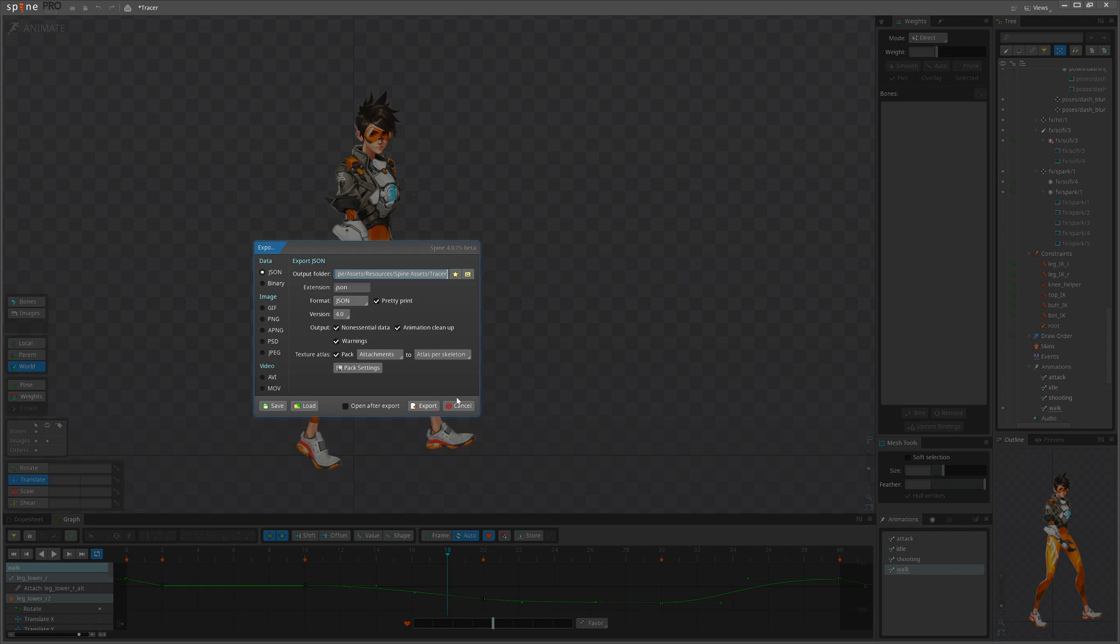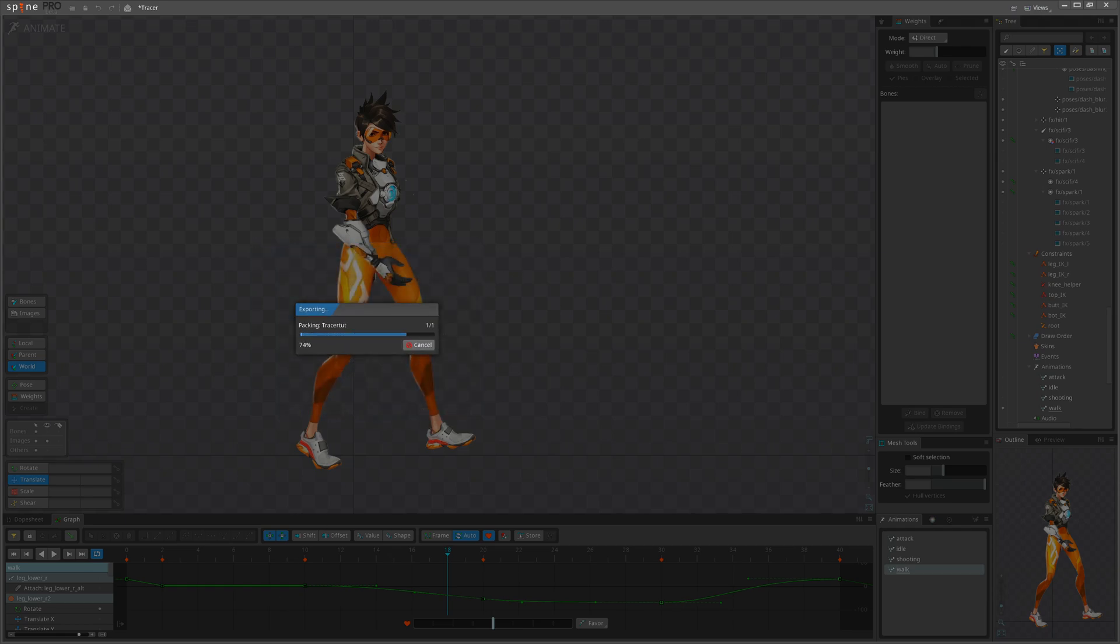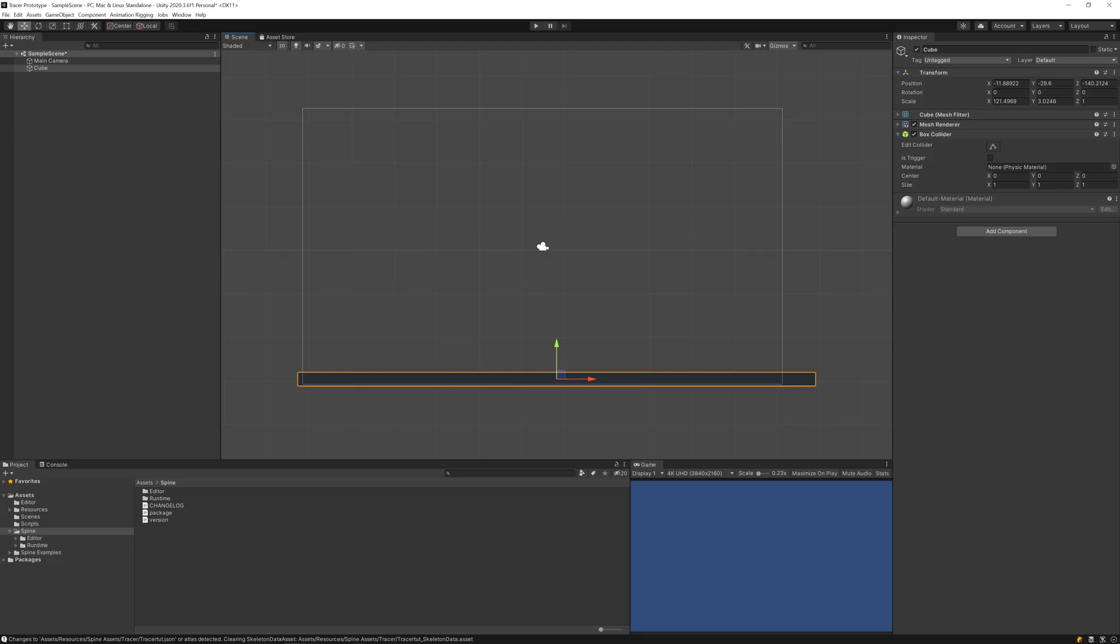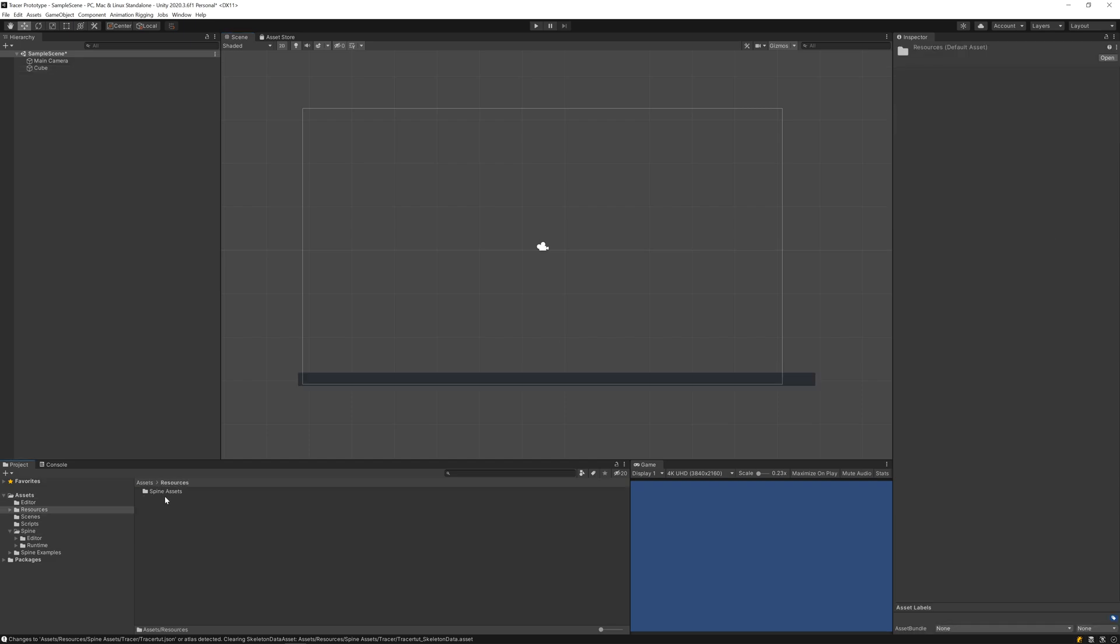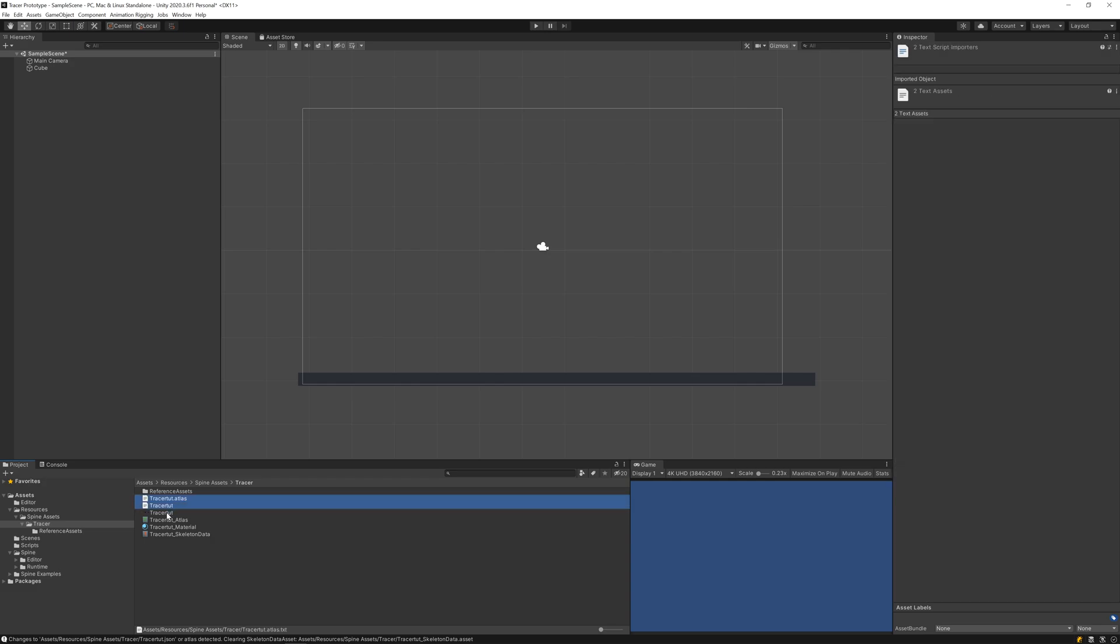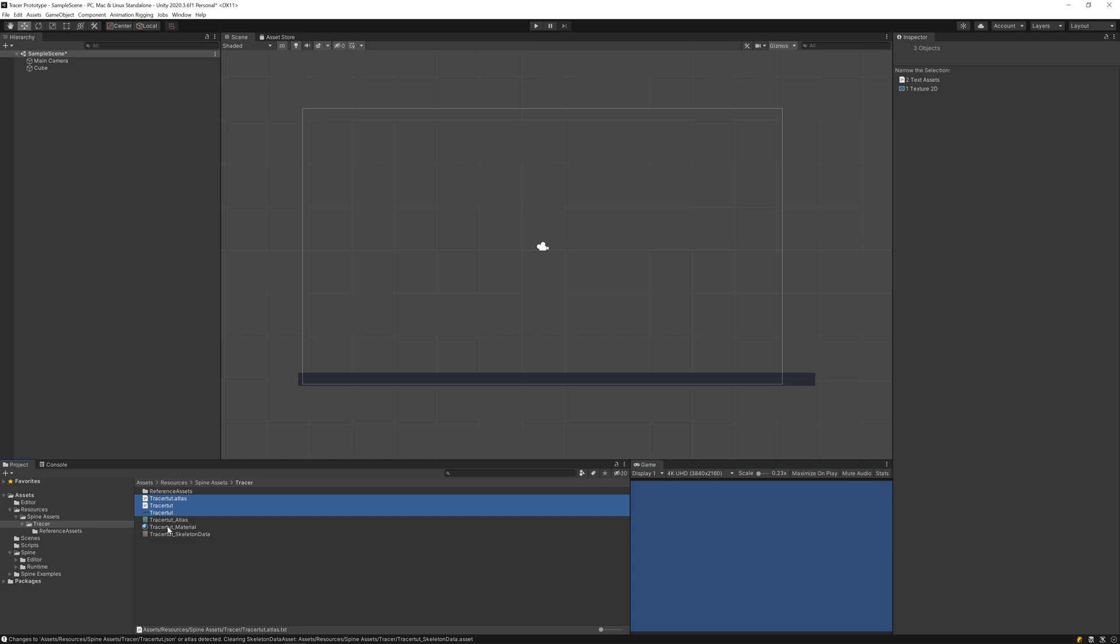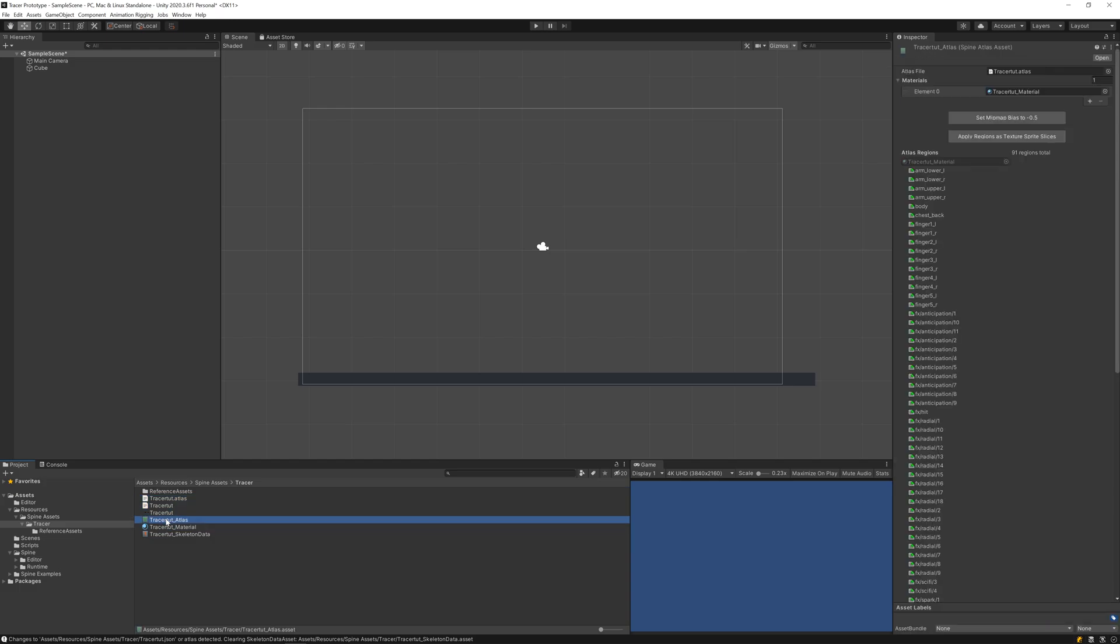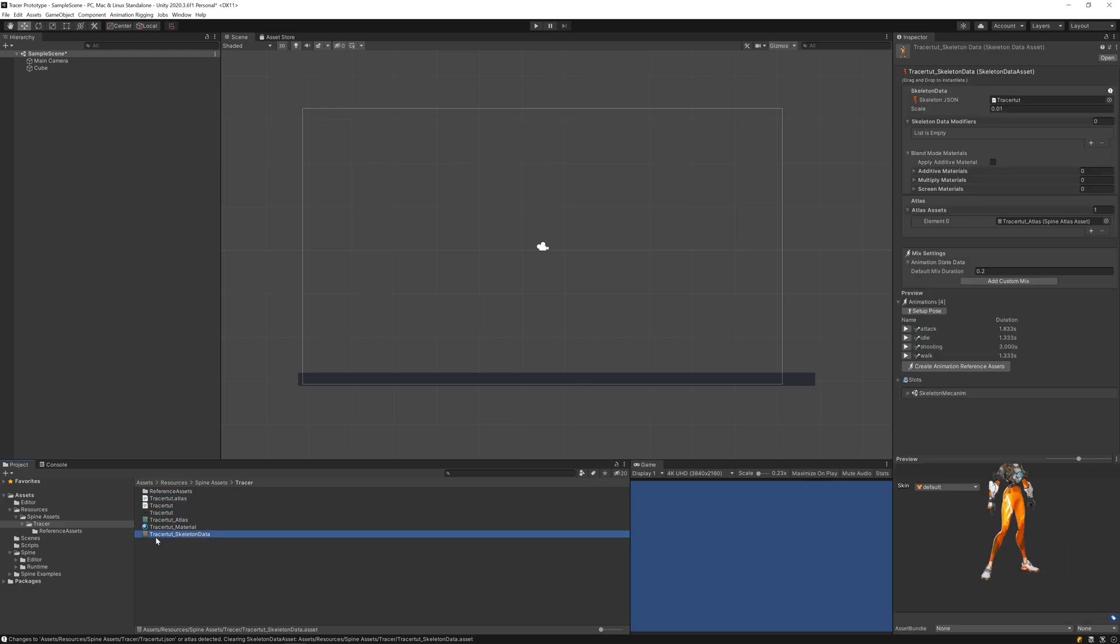Let's go back to Spine and export it. I've already moved it into the project file. I hit export and I can come back to Unity. In Unity resources/Tracer we can find three files that are familiar: the atlas file, the JSON file, and the PNG file. The other three are generated by Unity: material, atlas asset, and skeleton data.